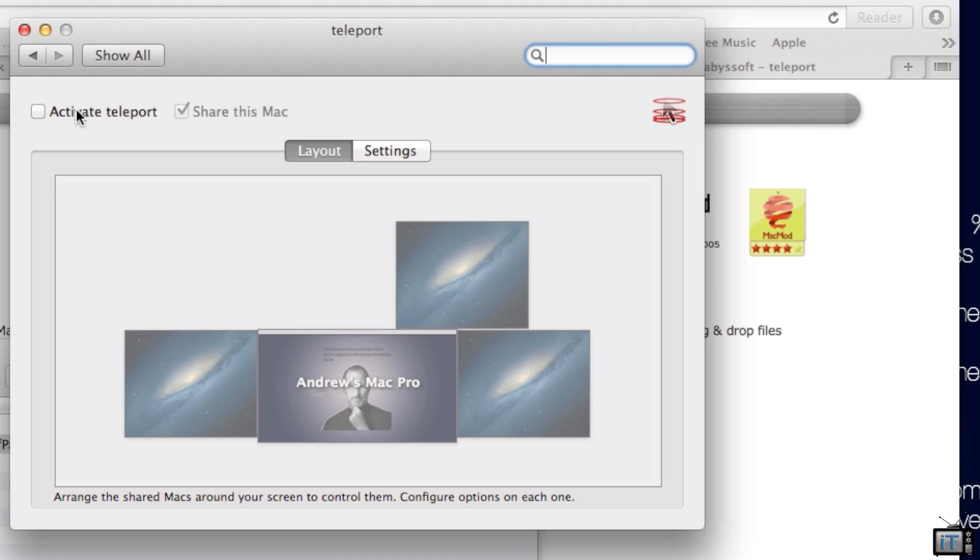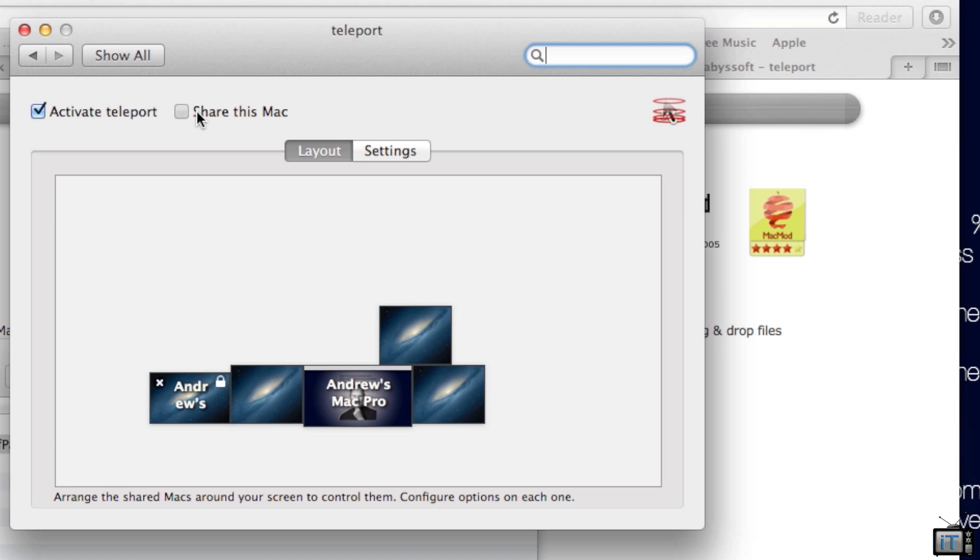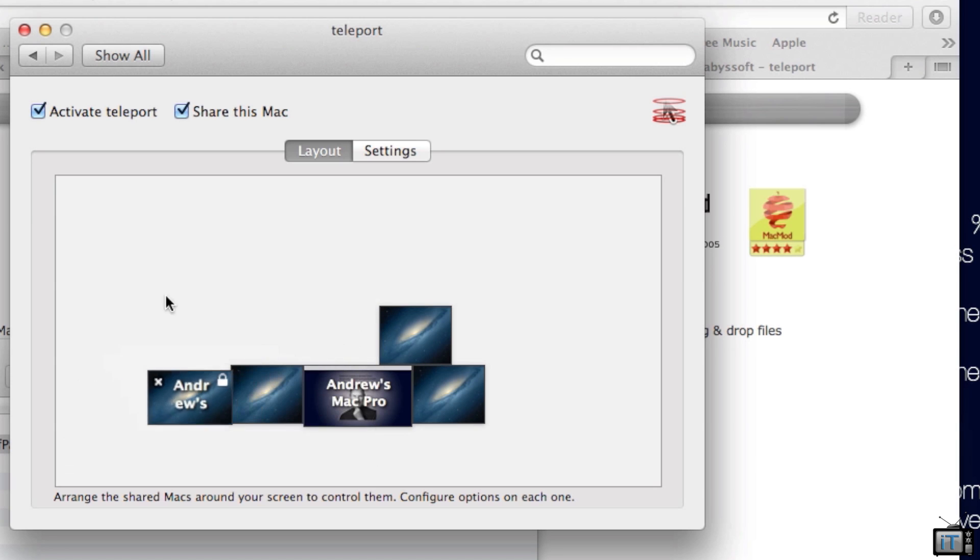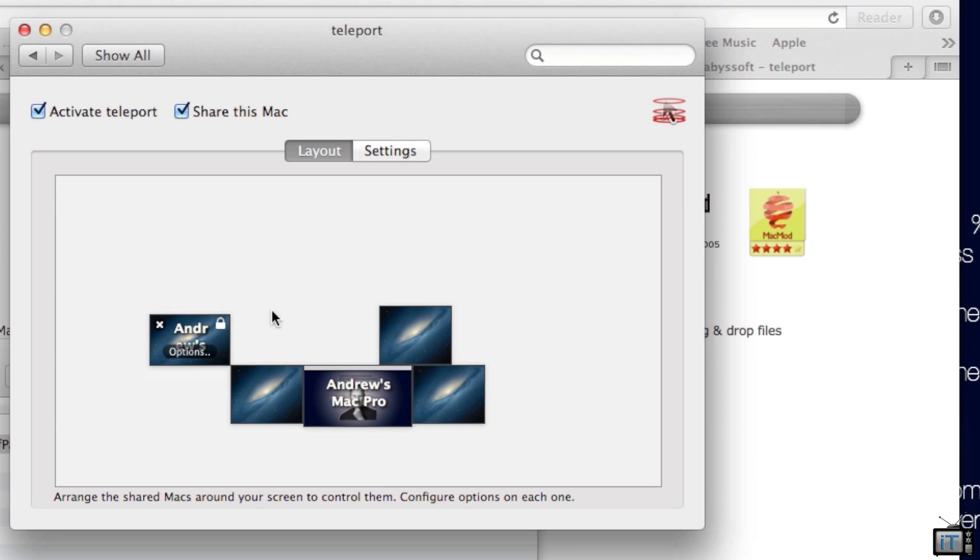We're going to open up system preferences and click on Teleport. Right here you can see that we have an Activate toggle. We can share this Mac to other Macintoshes. Well, this is my Mac Pro, so I want to use this to organize it and use my Mac Pro keyboard. Right there, I actually have my MacBook Pro already set up. You just need this installed on both computers.